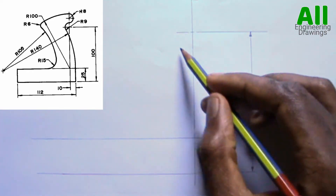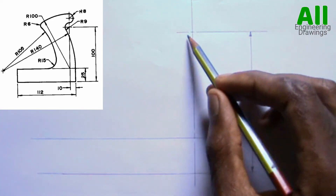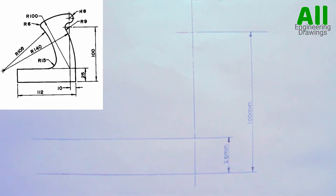There is a circle of radius 9mm on this point. So I will adjust my compass to a radius of 9mm and draw the circle.